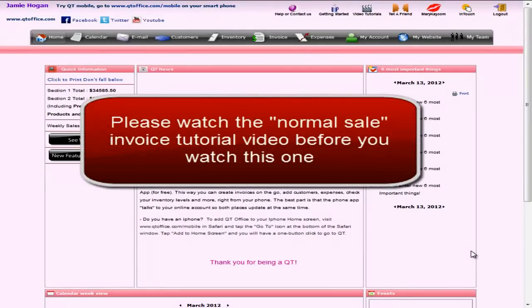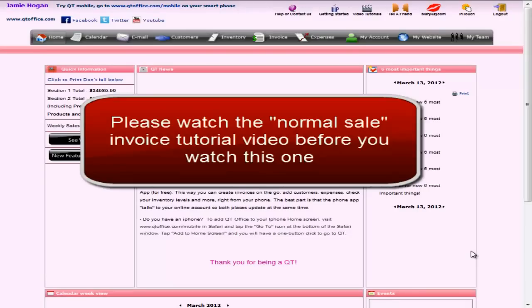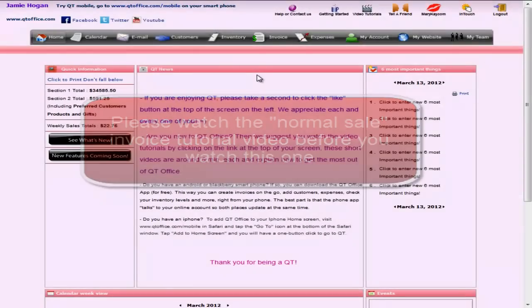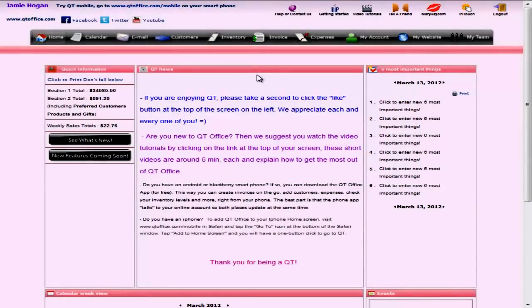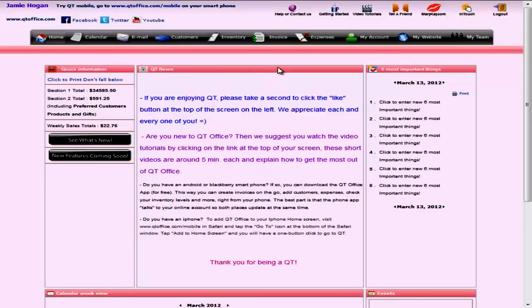If you have not yet watched the normal sales invoice tutorial video, then we encourage you to watch that first. It's going to cover the normal sale invoice, but also some of the basics that apply to all the invoices. After you're done watching this tax write-off invoice video, please move on to the returns and exchanges invoices video. But right now, let's go ahead and learn more about the tax write-off feature in QTOffice.